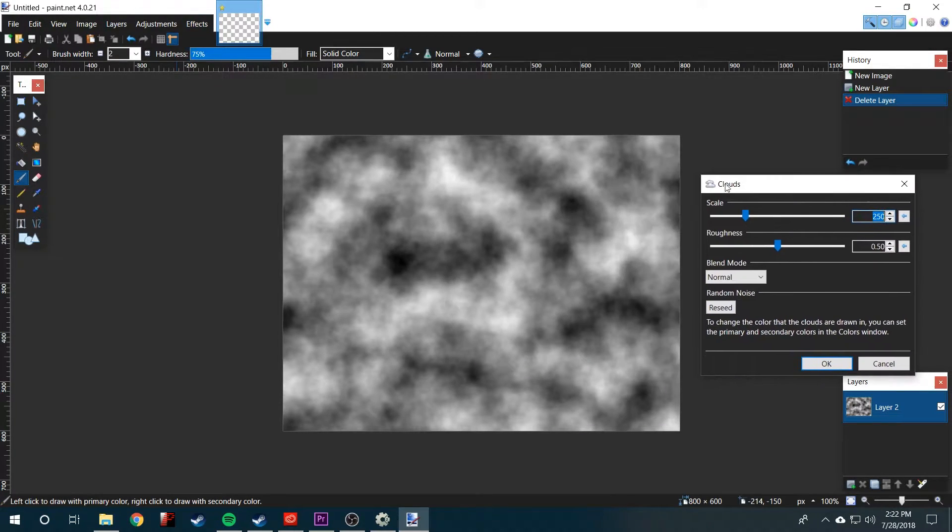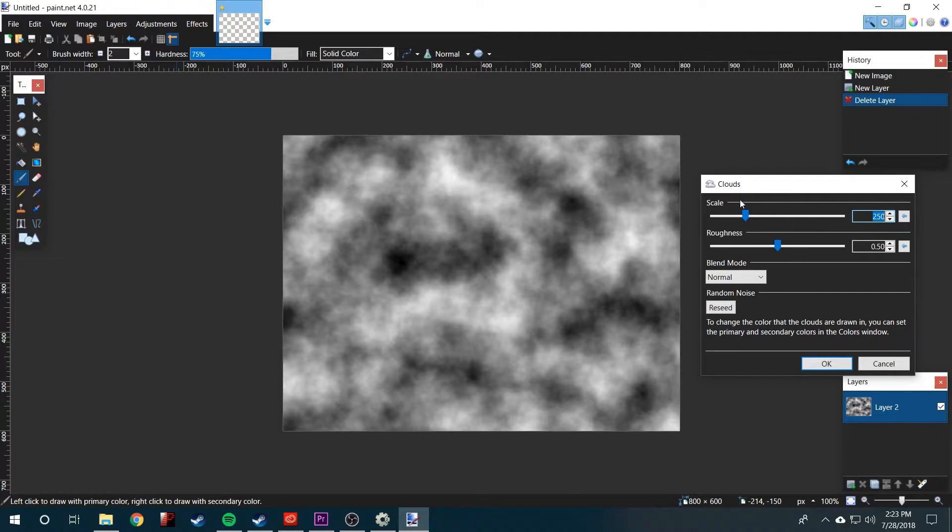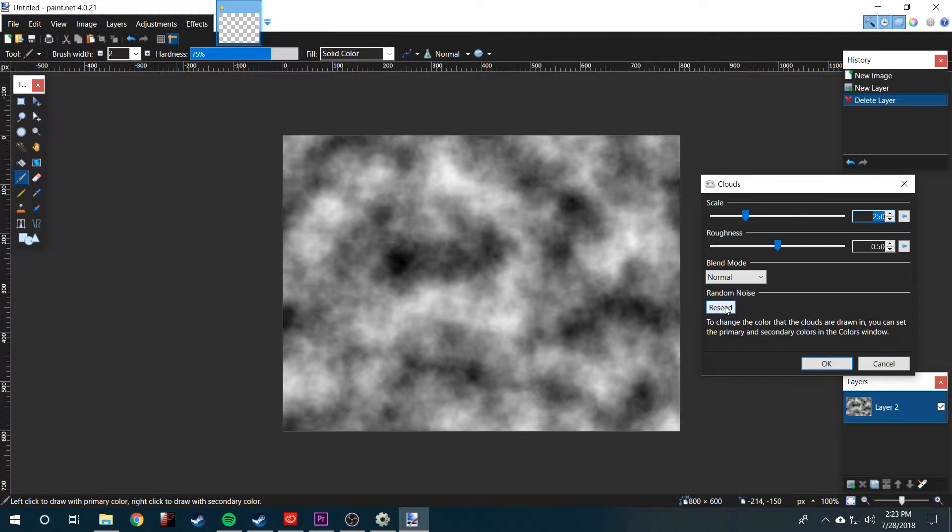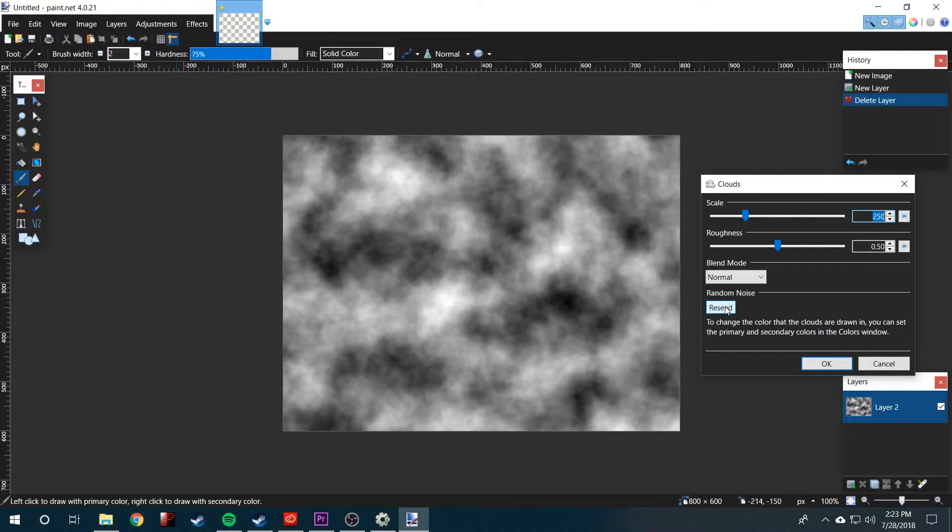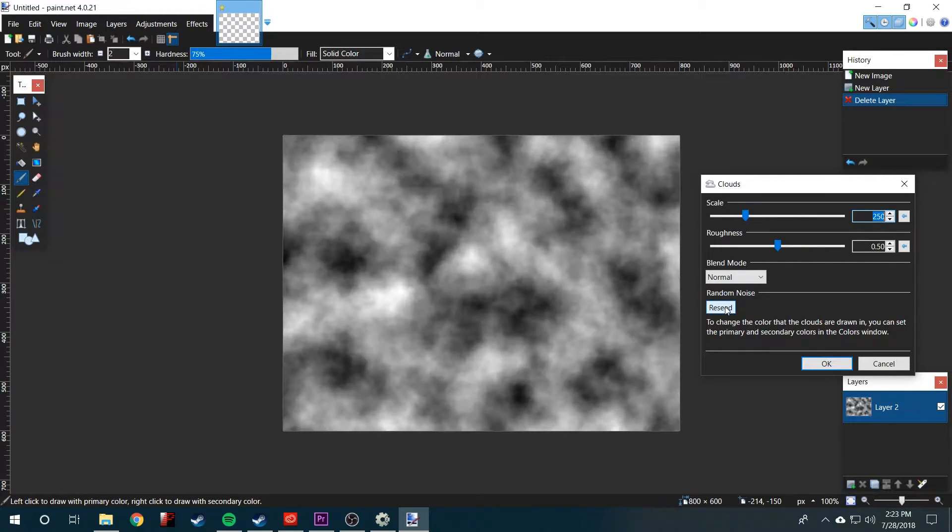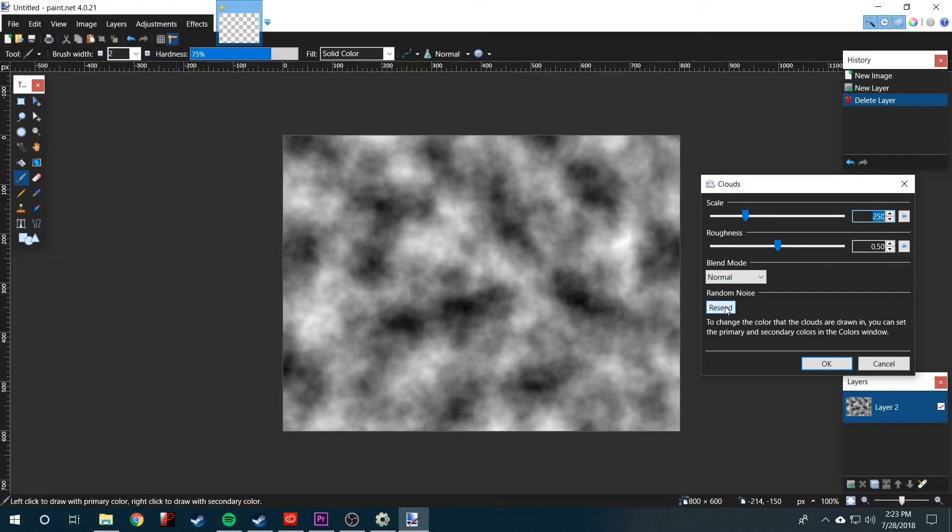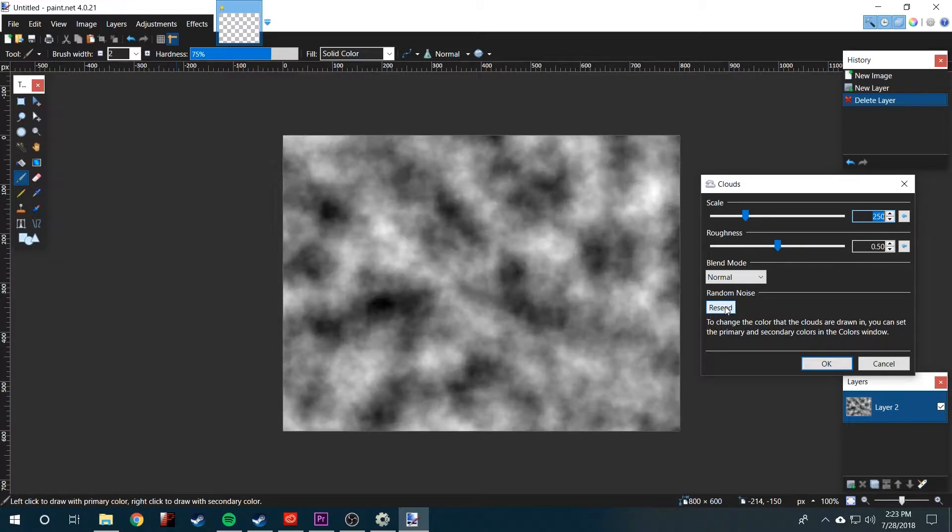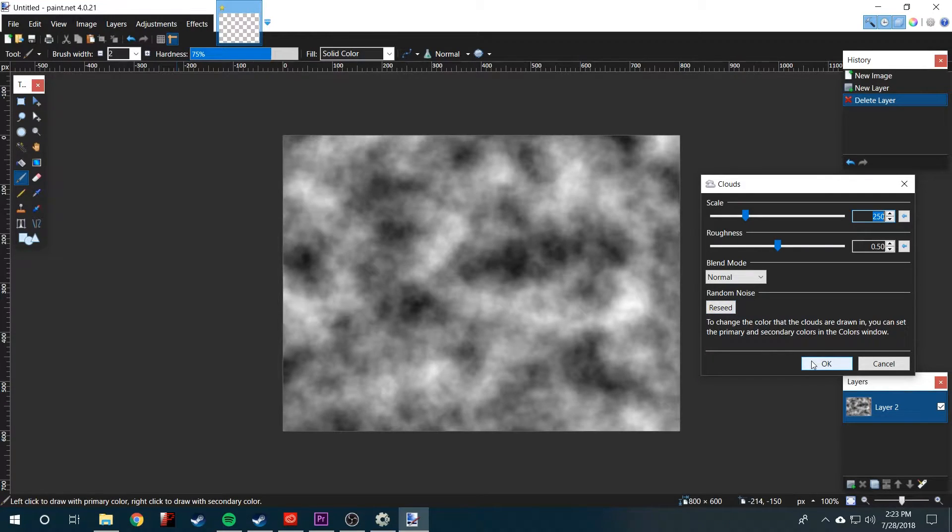You'll see this pop up. I think the default settings here are fine. If you want, you can hit reseed and it sort of randomizes the way it looks. Now I'll click OK.